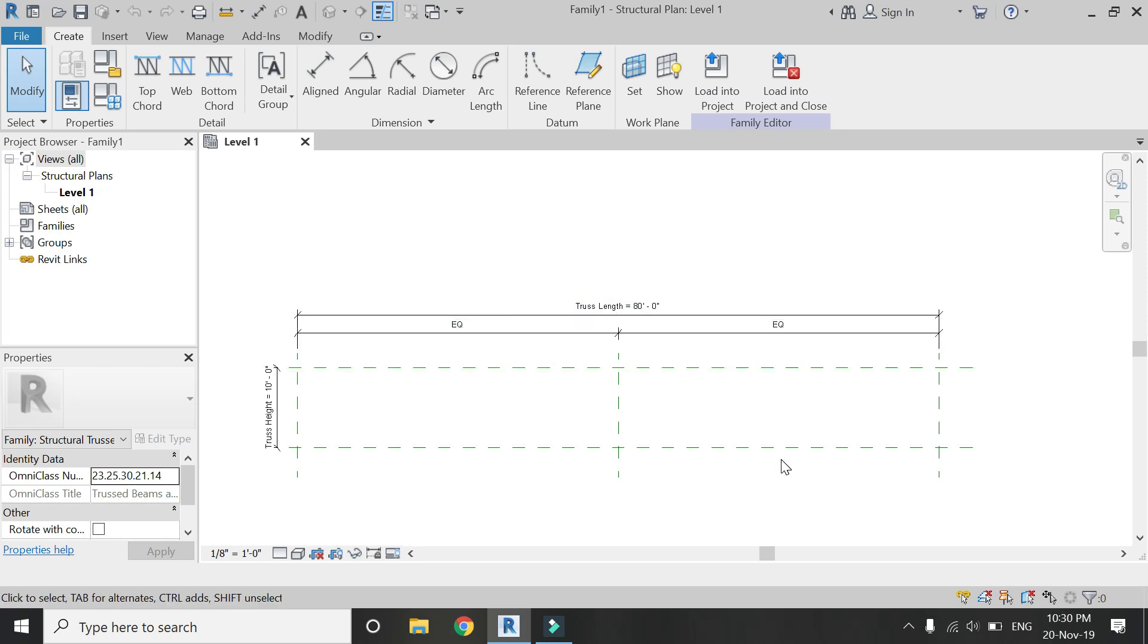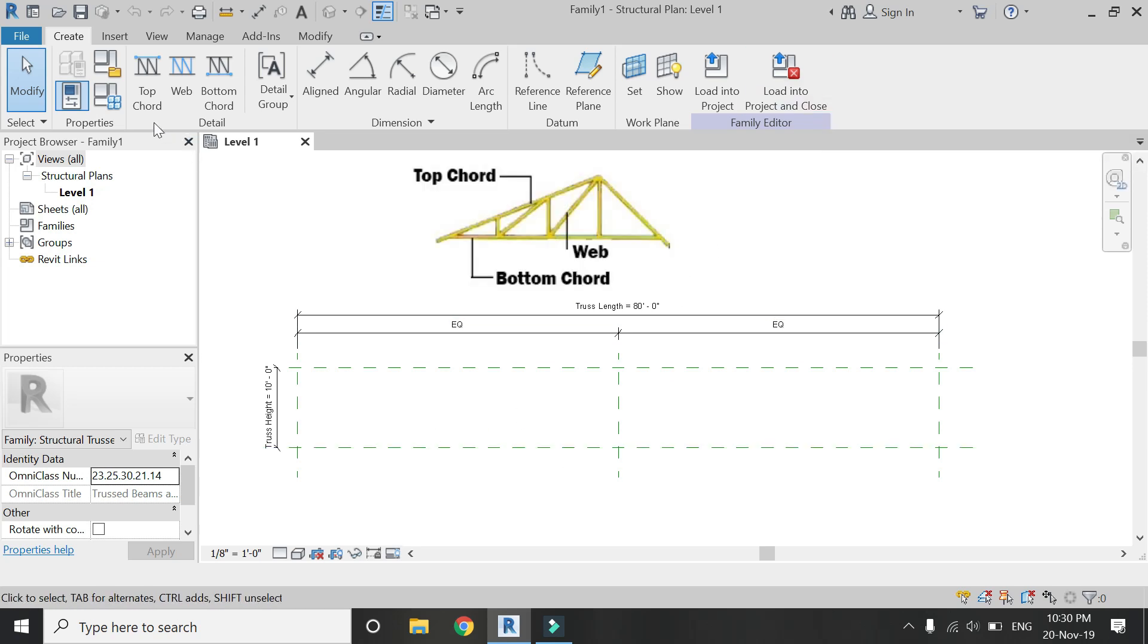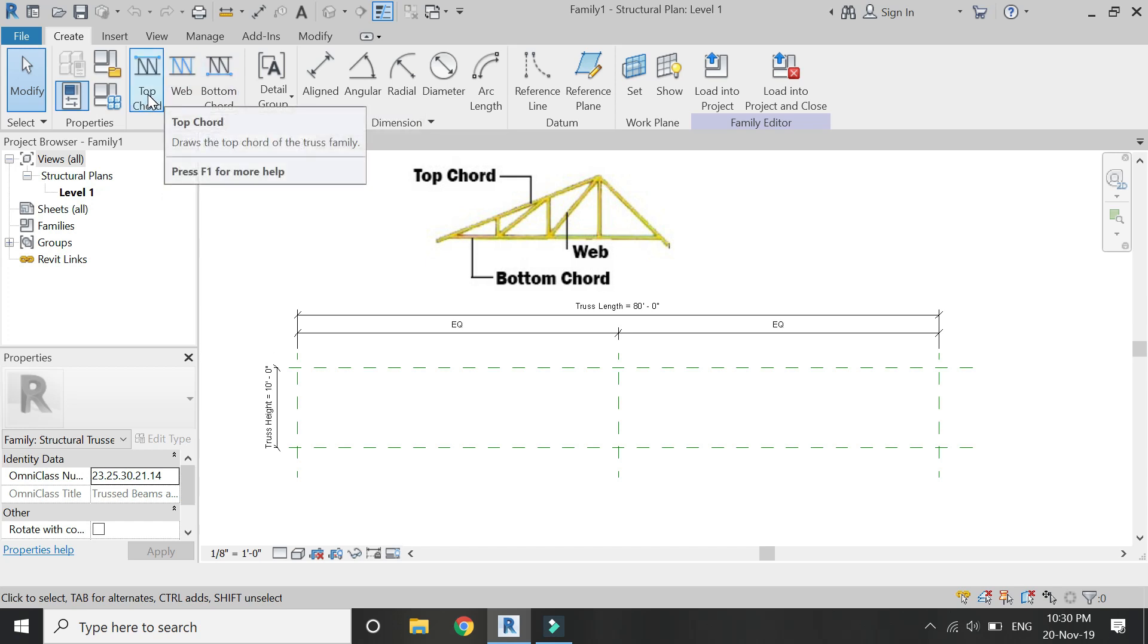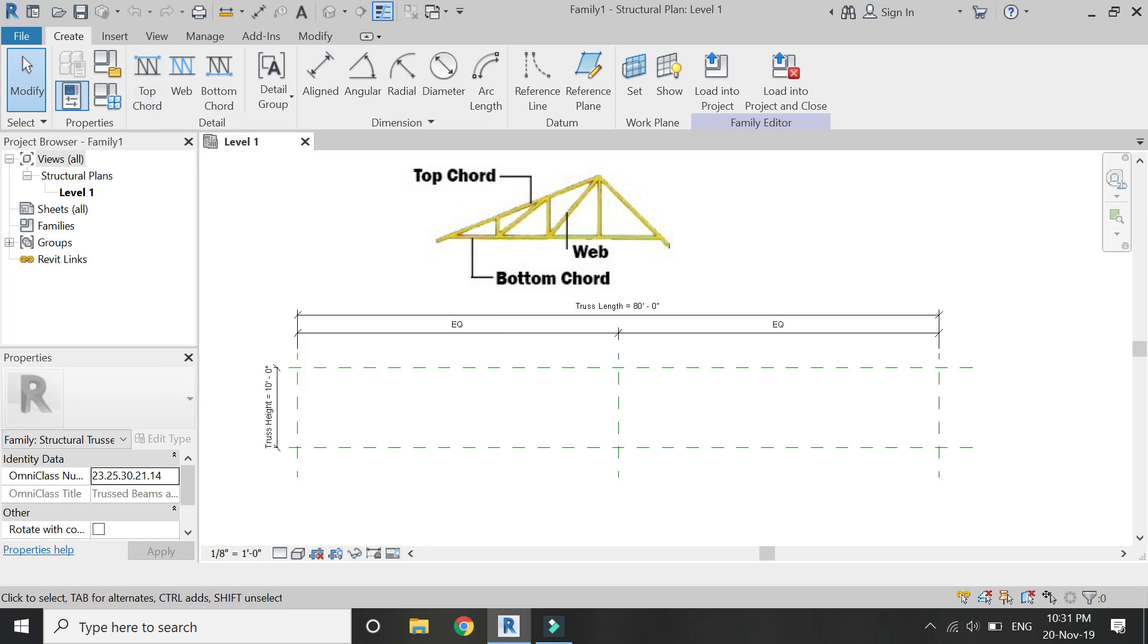You just have to draw the profile of the truss, basically the shape which you want in your project. Now, as you can see in this image, there are basically three important parts that make a truss: the top chord, the bottom chord, and the web in between.